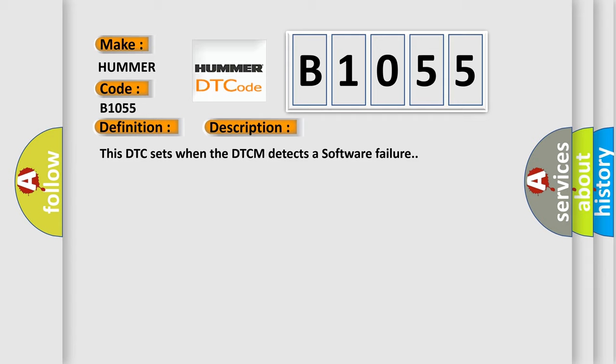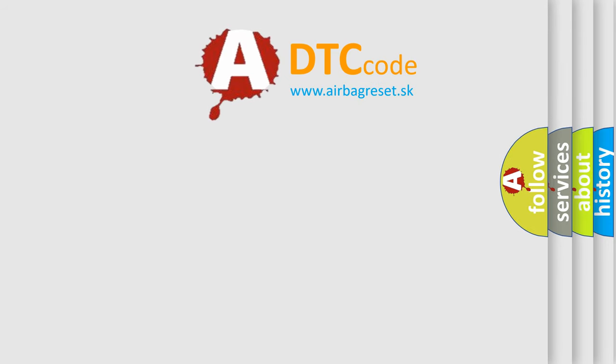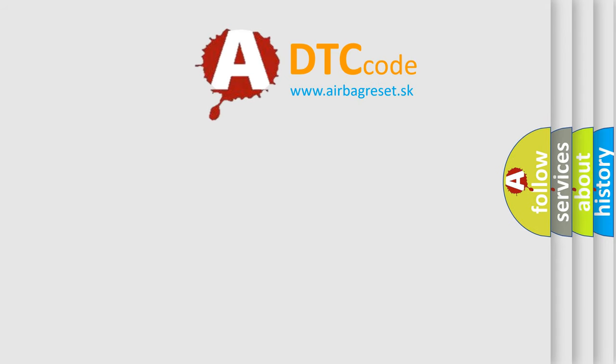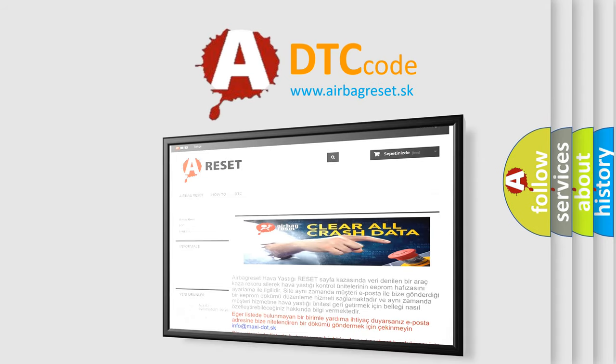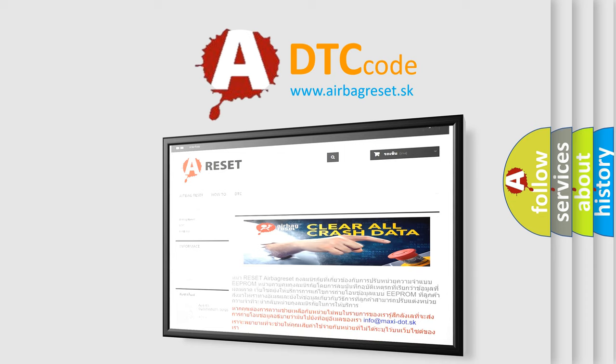The Airbag Reset website aims to provide information in 52 languages. Thank you for your attention and stay tuned for the next video.